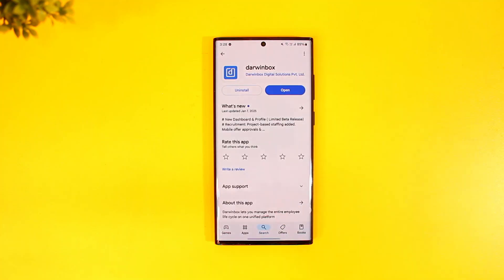This way you can log into DarwinBox on your mobile app. I hope the video helped you. If you have any further questions, queries, or doubts, feel free to leave them in the comment section below. Thank you very much for watching till the very end of this tutorial, and see you soon in our next video.